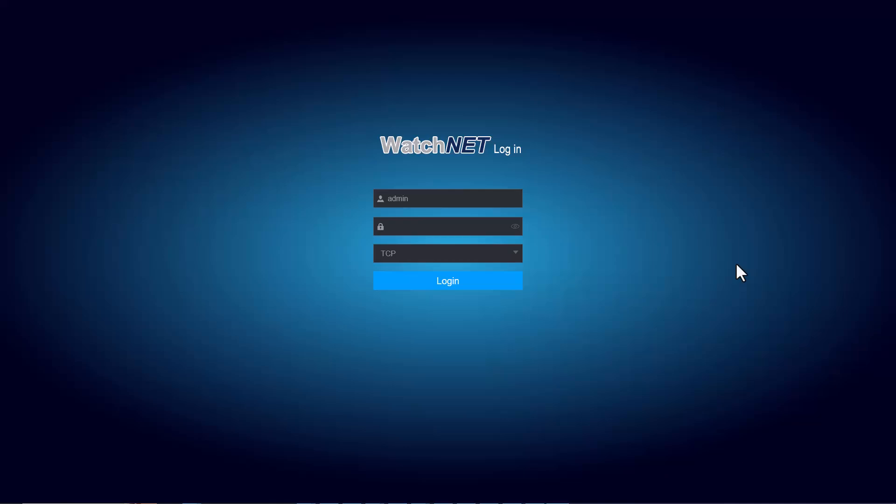Hello everyone and welcome to another tutorial video. In this video I'm going to show you how to enable or set the recording for AI recordings or smart recordings, as well as enabling the notification on the MVS Pro app.